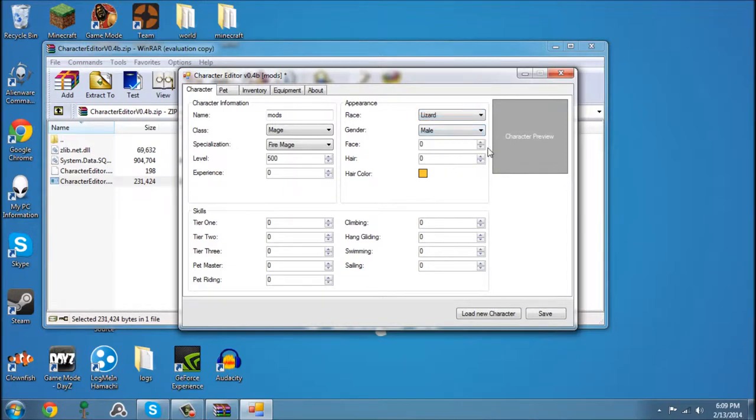His face to number 2, his hair to 3. His skills, we're going to have them all at 100.